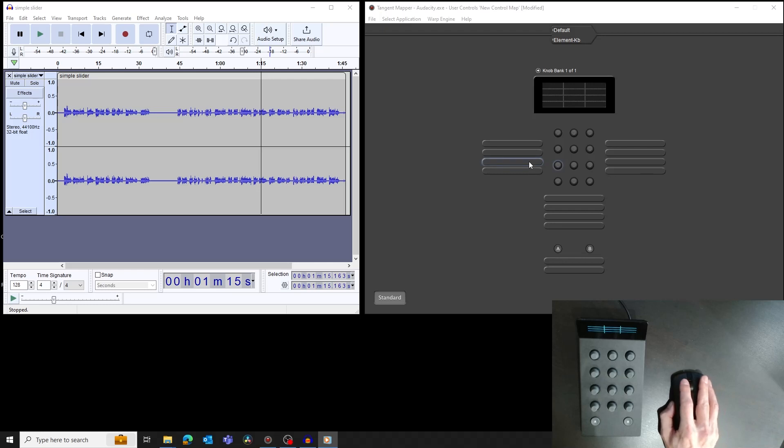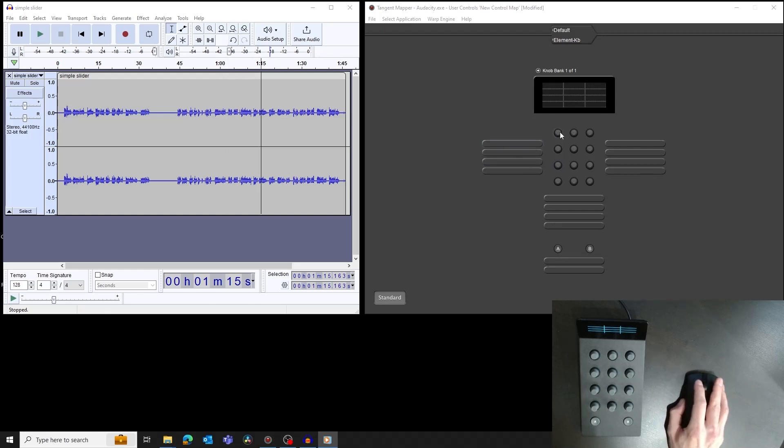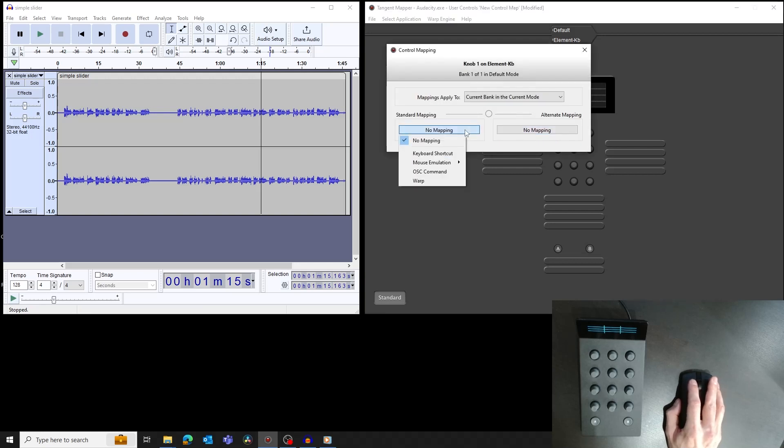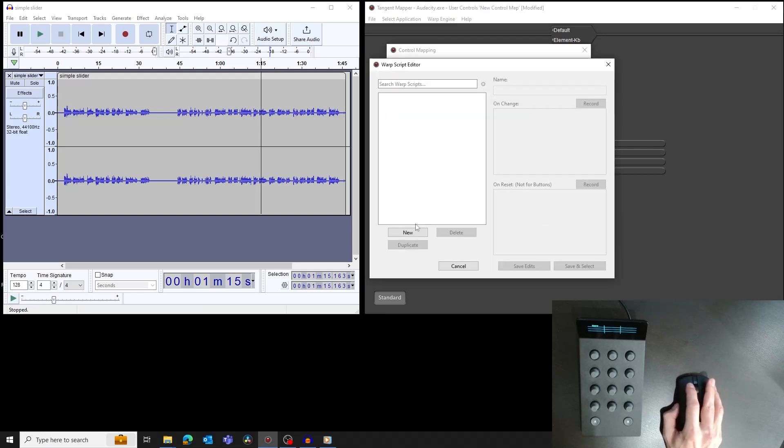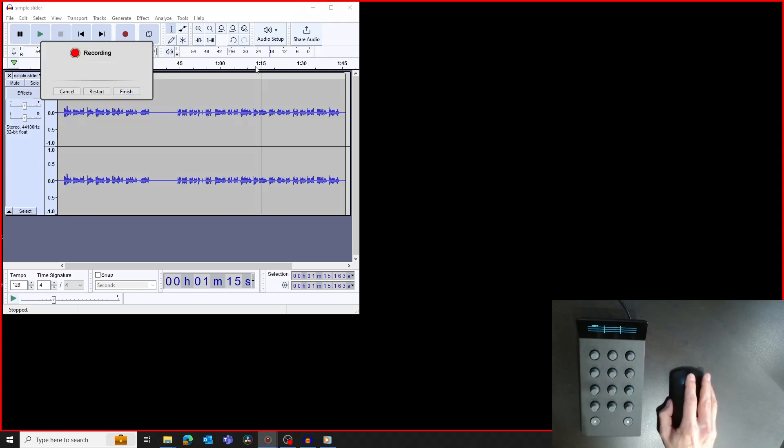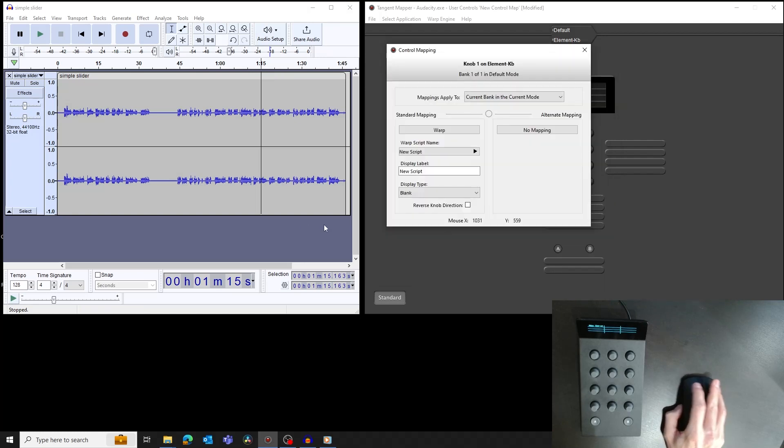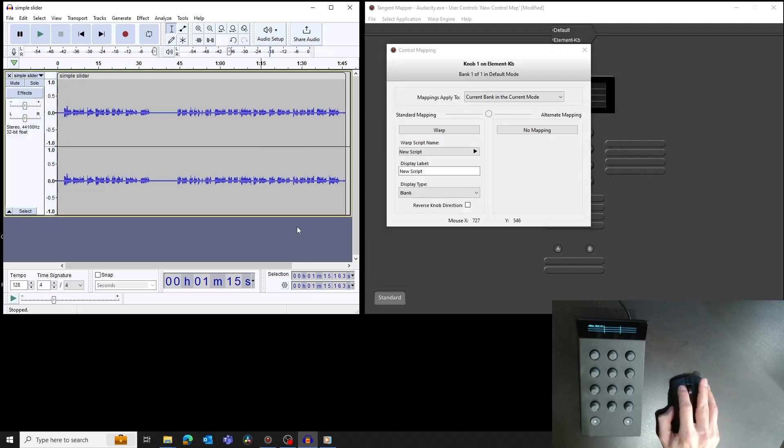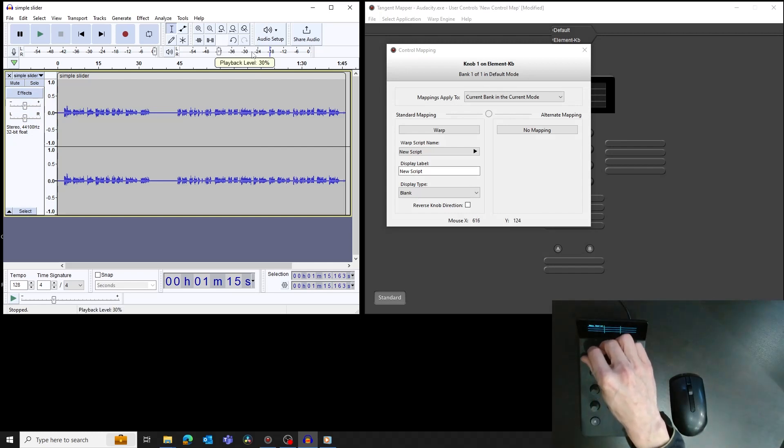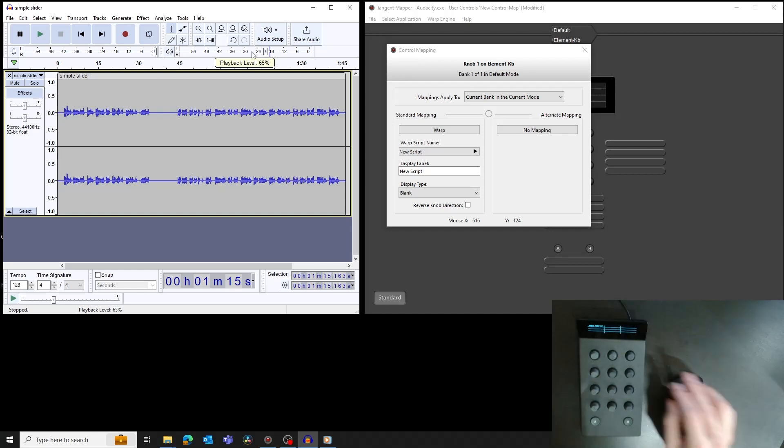Sometimes sliders can be controlled with the mouse scroll wheel. This is what you can do with the playback level slider in Audacity. Let's record hovering the mouse over the slider, and using the scroll wheel to move the handle. Now we move the knob, the slider works as expected. It's worth checking to see if there are alternative ways to control the slider. These may be more suited to using the warp engine.